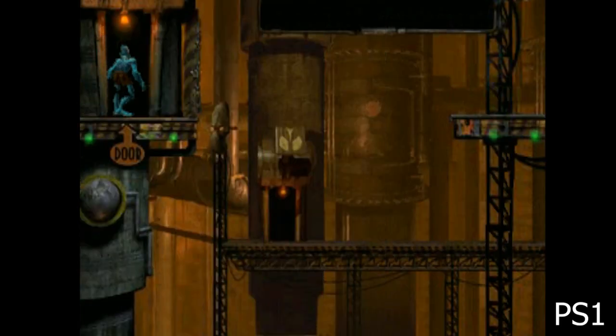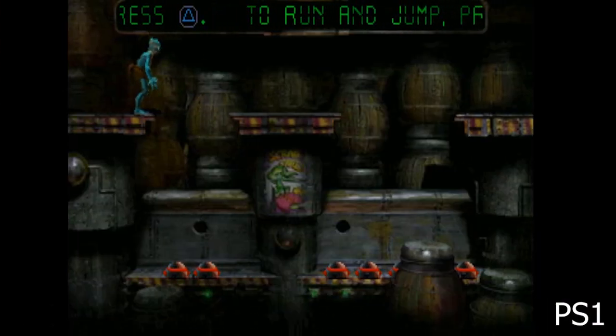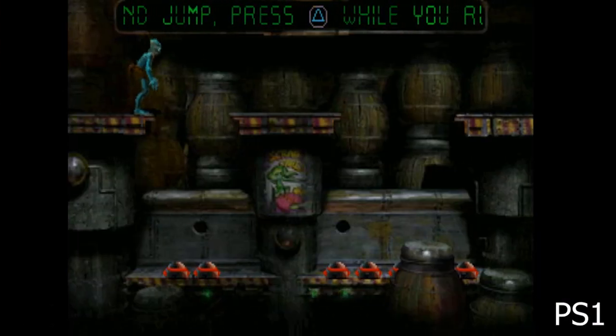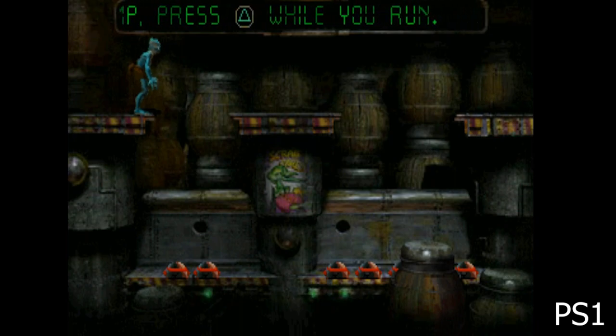There is a lot of difference between the bombs in each version. In the PlayStation 1 version, the bomb has a black texture, but in the PC version, they are grey. I don't know why they decided to give each version its own texture.